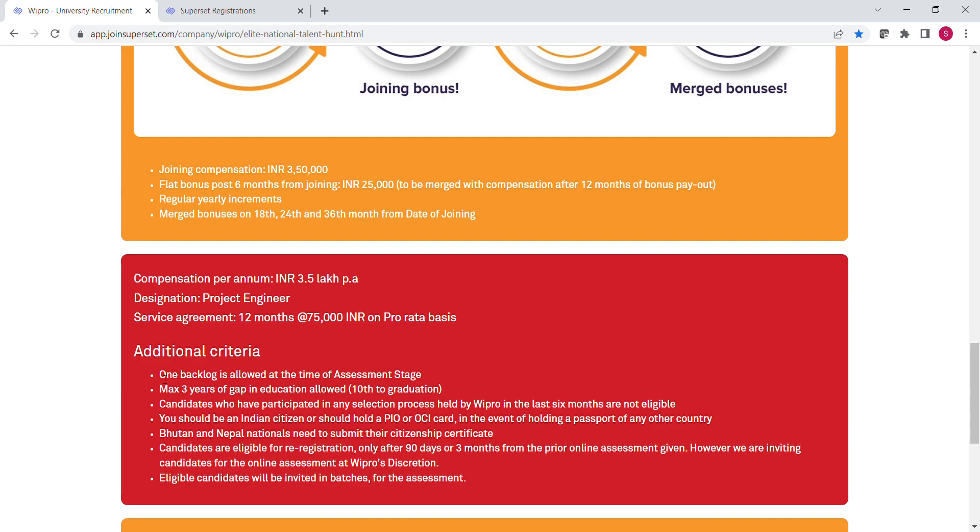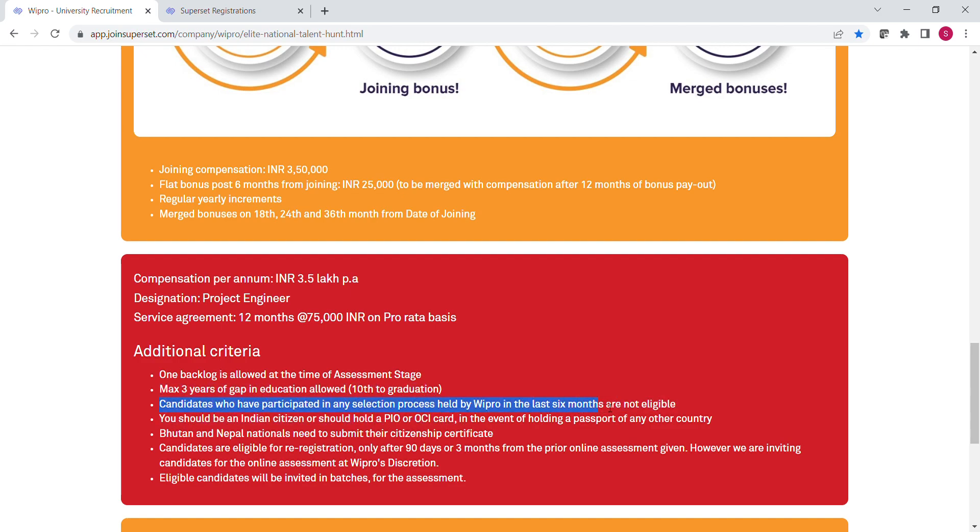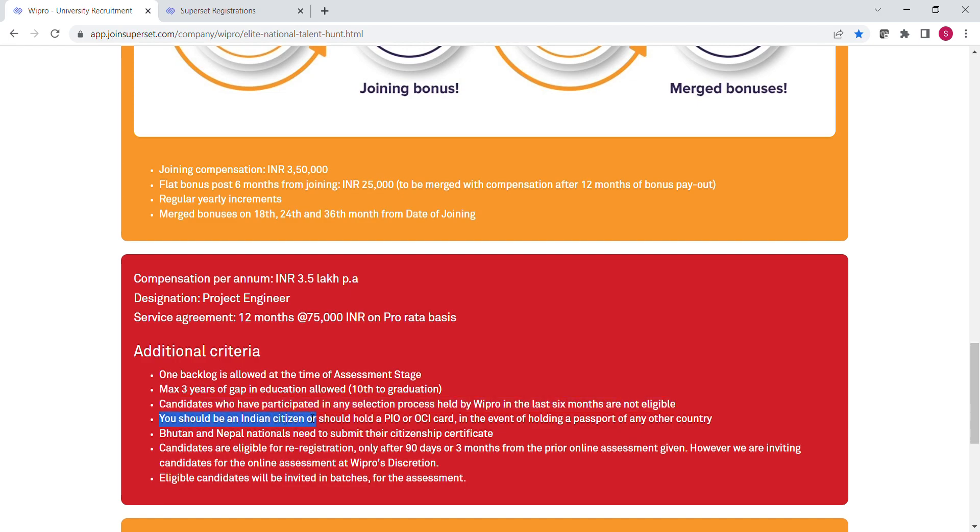Here we have some additional criteria. Candidates can have only one backlog. Next is education gap - a total maximum of three years of education gap is allowed from your 10th standard to graduation. The next criteria is very important: if any candidate participated in any selection process of Wipro in the last six months, then that candidate is not eligible for this drive. The candidate must be an Indian citizen.